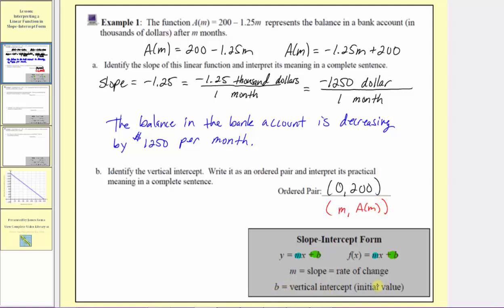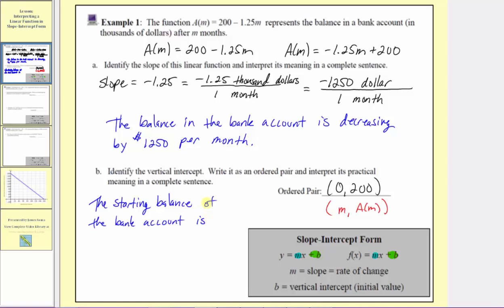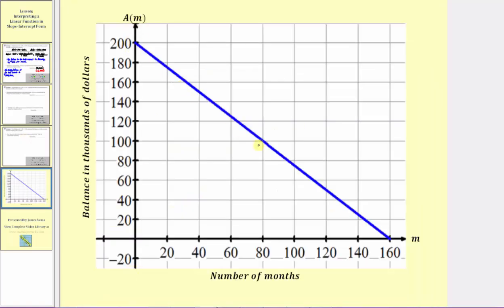The vertical intercept is the initial value or starting amount. Because the vertical intercept is 200 and a of m is in thousands of dollars, this tells us after zero months the account balance is 200,000 dollars, or the starting balance of the account is 200,000 dollars. Looking at the graph, here is where the function crosses the vertical axis, where the ordered pair is zero comma 200, representing that the starting balance of the account is 200,000 dollars.